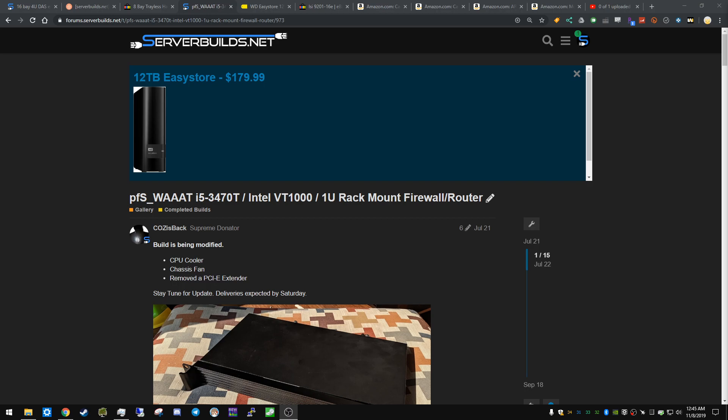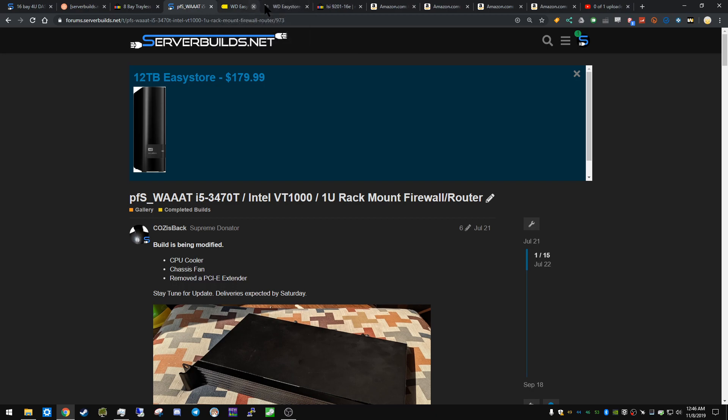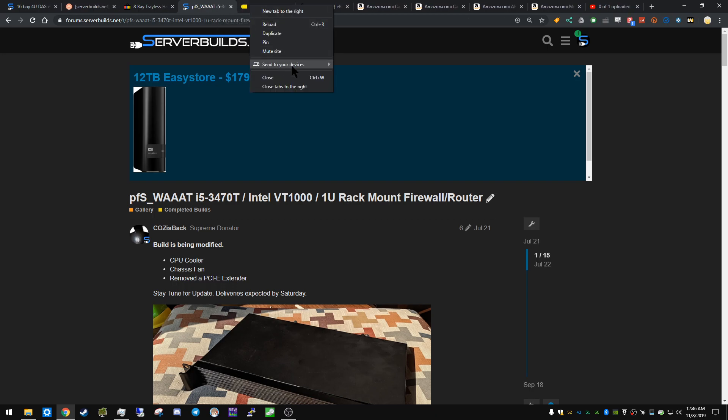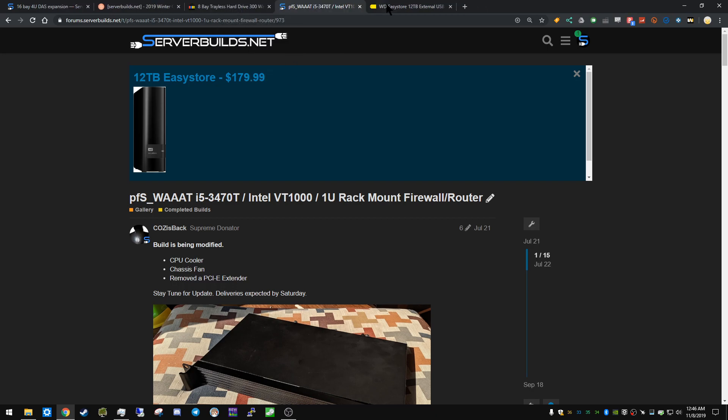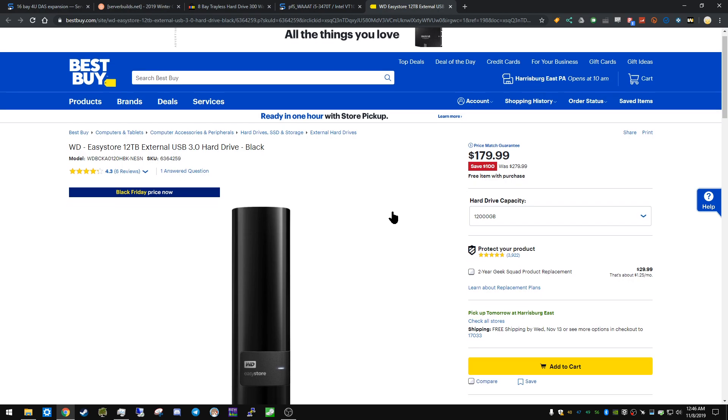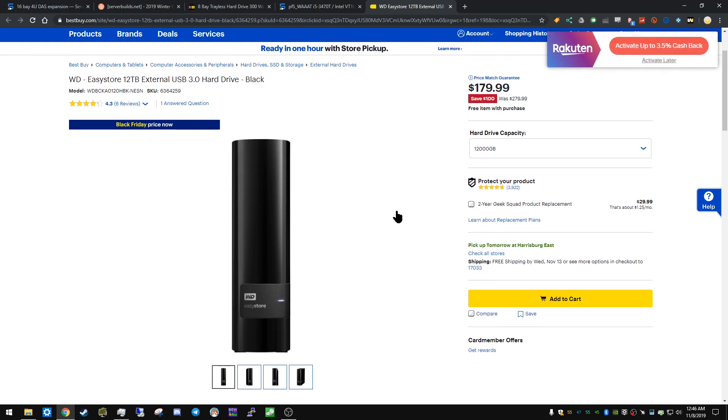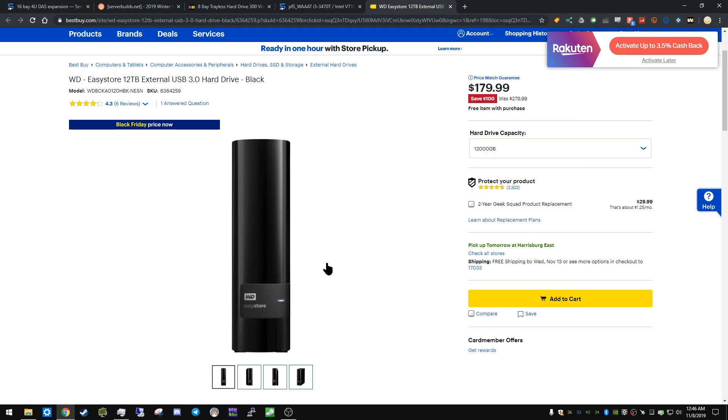The 12 terabyte Easy Store drives are $179.99 now. That is pretty insane, that's really good. So at this point, no questions asked, pick them up. That's what we're seeing - 10 terabytes a year ago, 12 terabytes for the same price. I mean that's fantastic. Hopefully the tens drop even lower, hopefully the eights drop even lower as well.